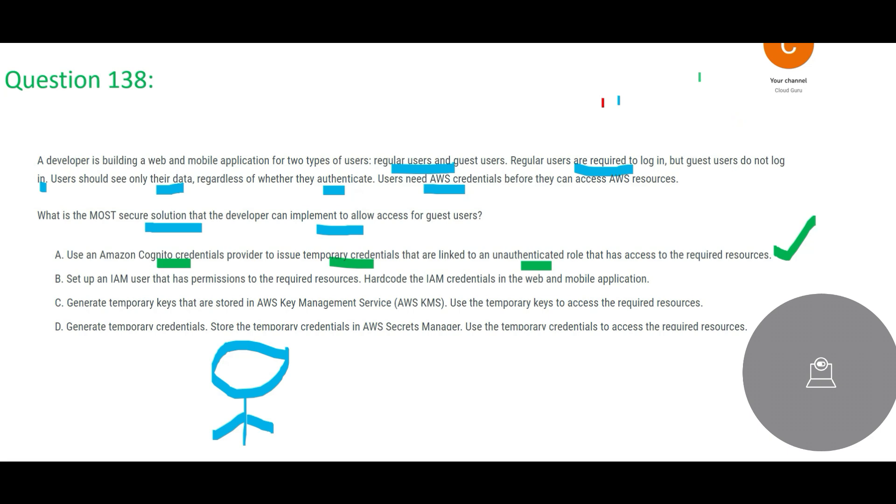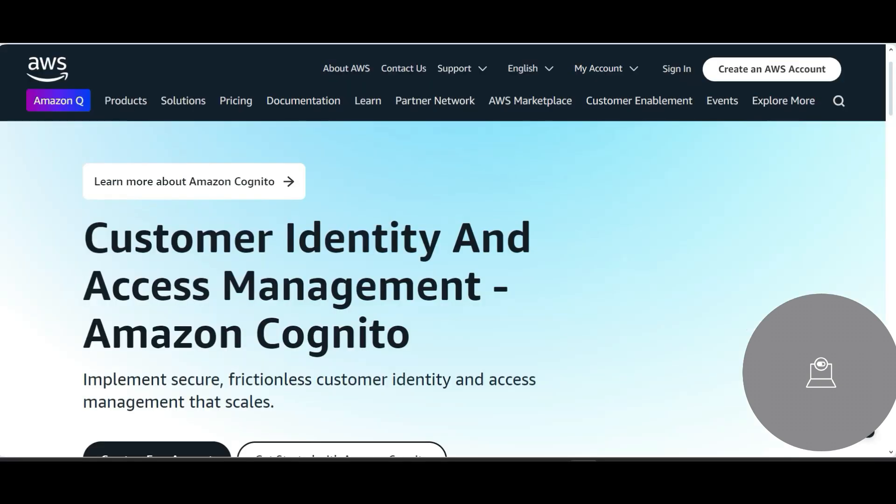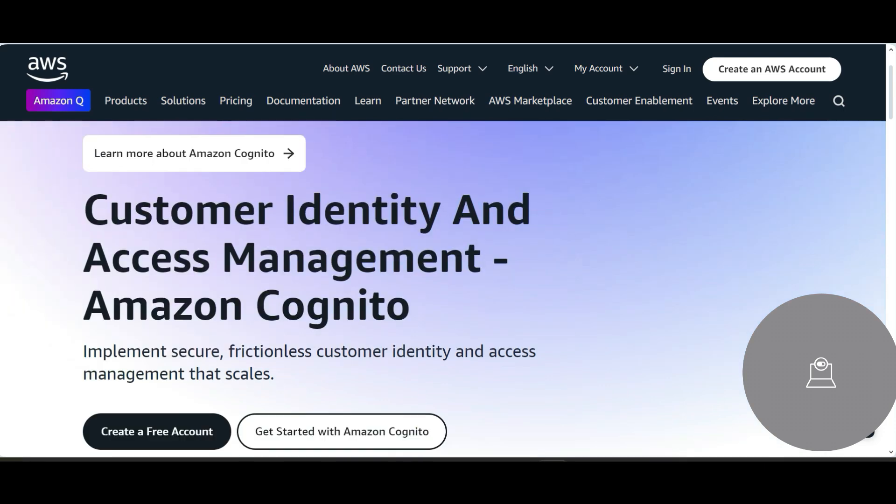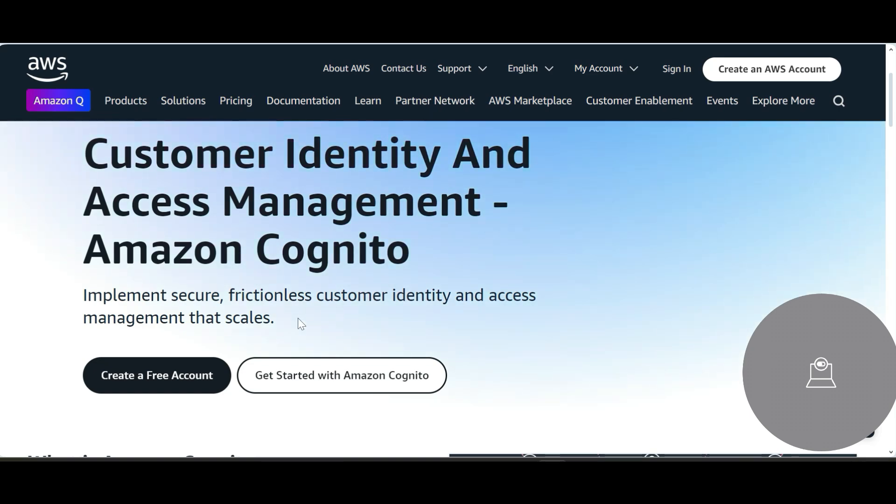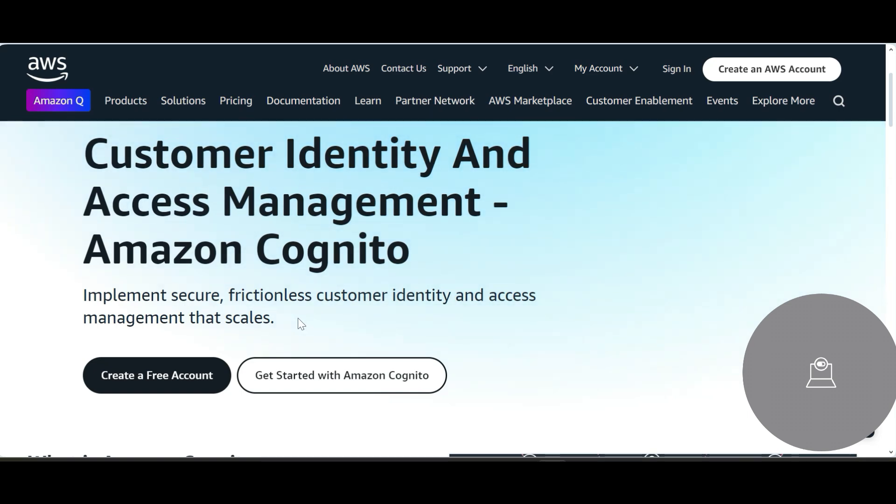And this is used to implement secure, frictionless customer identity and access management at scale. So Cognito we also use in many cases where you know you log into a website and they say either you create your own credentials like you sign up or you use Google accounts to log in. So that is done using Cognito.